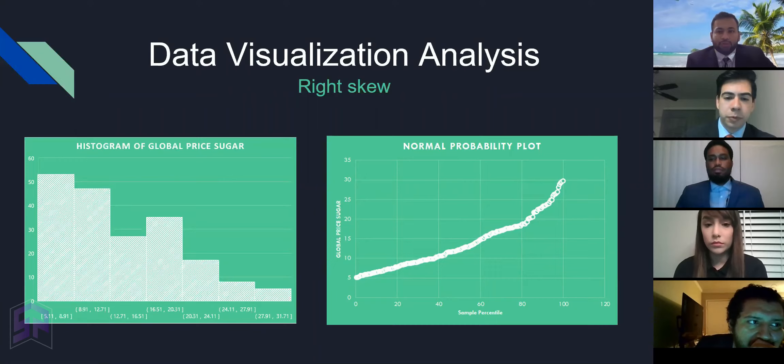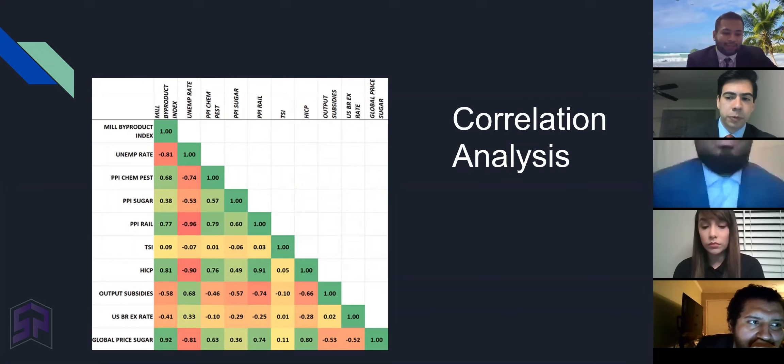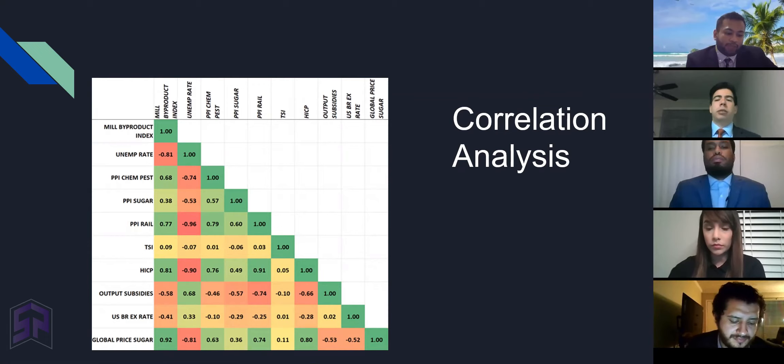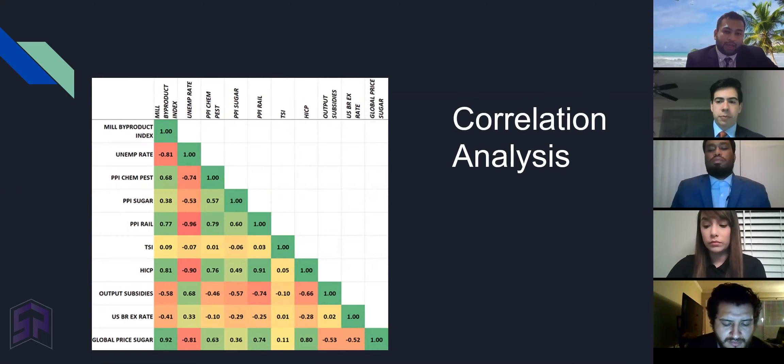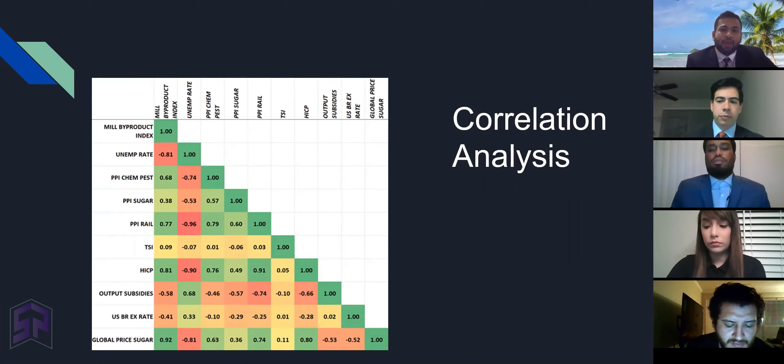Here is the correlation analysis from the correlation plot. We can observe that the unemployment rate and the output subsidies are negatively correlated to our response variable, which is obvious. As more subsidies are offered, the price of sugar has to go low. The PPI of sugar and chemical and pesticides are positively correlated, which indicates that the increase in either of them will increase the price of sugar. I hand over to Caffrey for regression analysis.